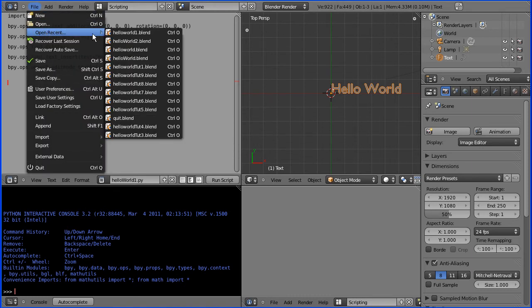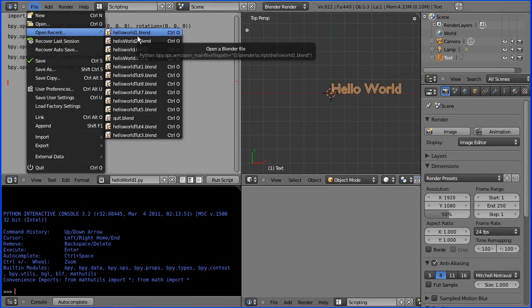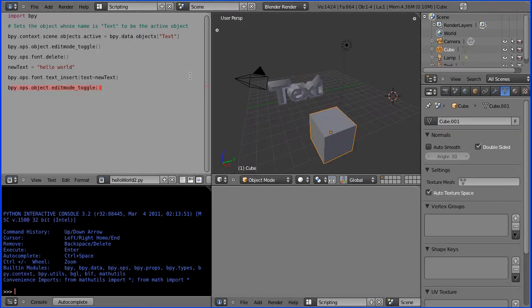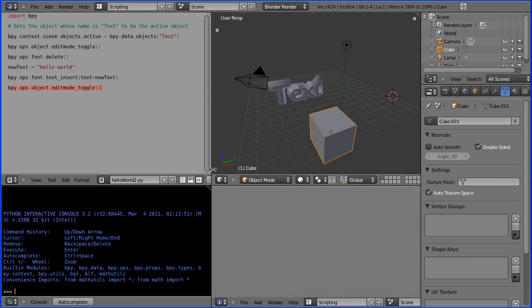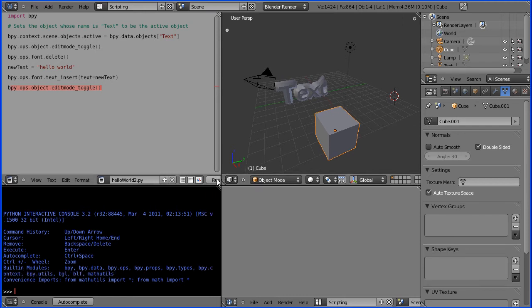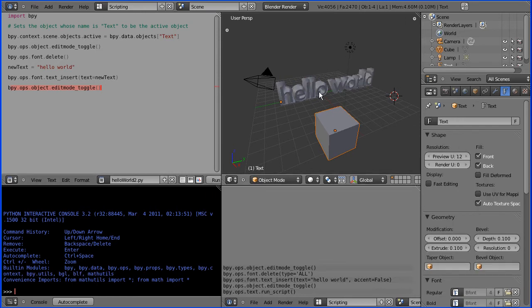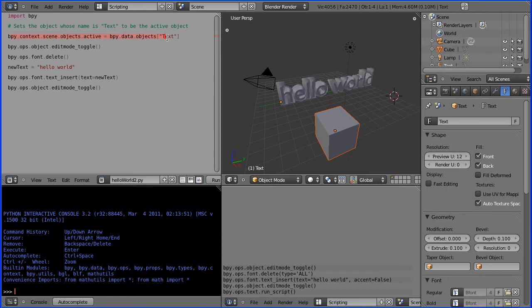I'm going to open the file that I showed you at the beginning of the tutorial and the cube is selected but this script will select the text and change it so if I run that script the text changes to hello world.